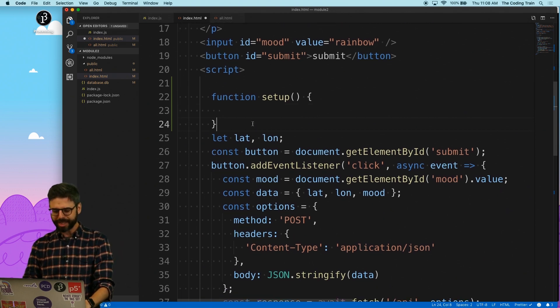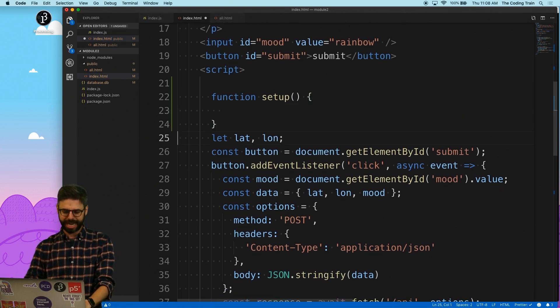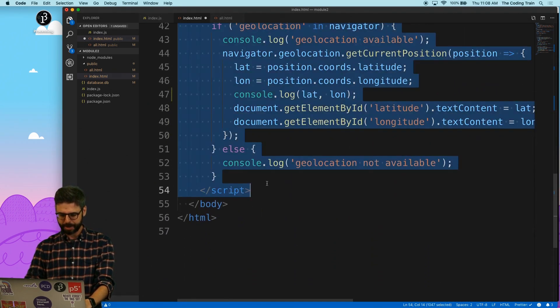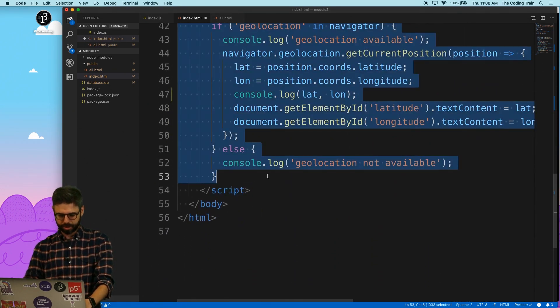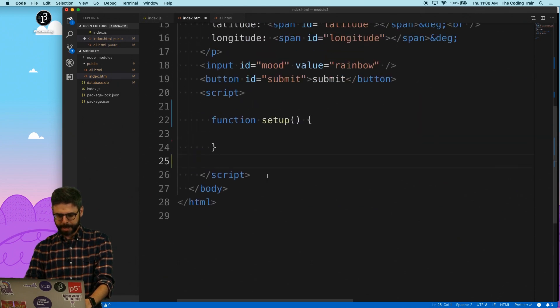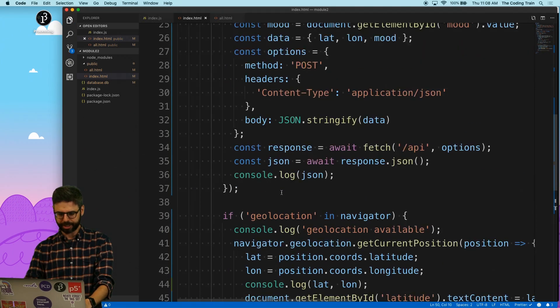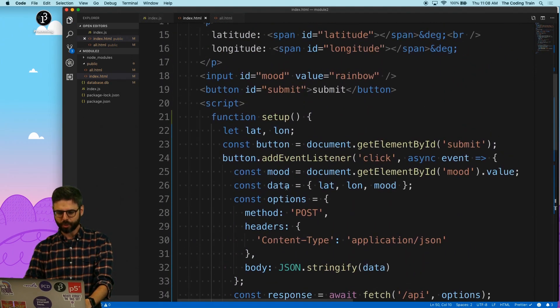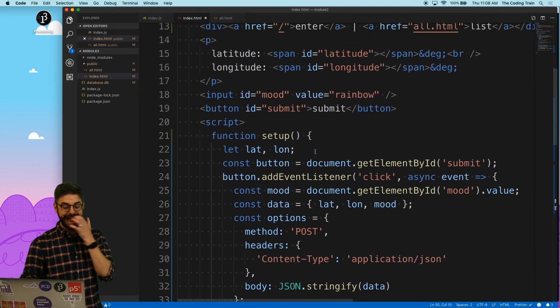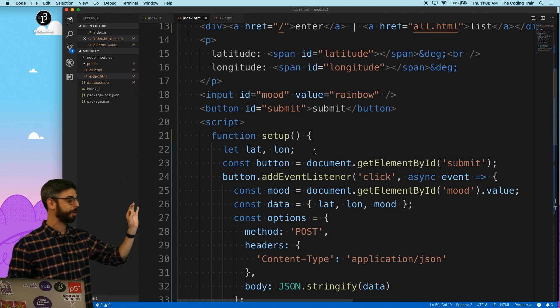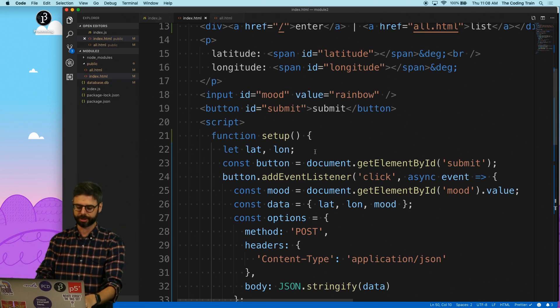One thing I could do is take all of this other code that I have and just put it in the setup function. Let's make sure that adding the setup function, adding the p5 library, and adding the setup function still works—so let's go to the browser.